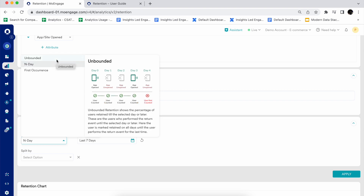With unbounded retention, consider a 30-day window where you want to understand user retention on day seven or after day seven. It will show you all users retained until a particular day or later — for example, how many users opened the app on day seven or later. This is ideal for e-commerce or travel, where you see fairly irregular user patterns. The users do not have a defined usage pattern, so you cannot be sure exactly which day a user will return.